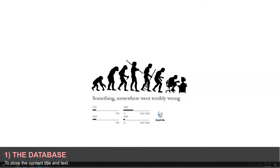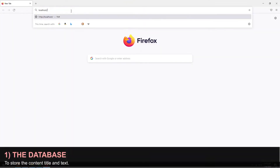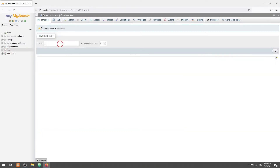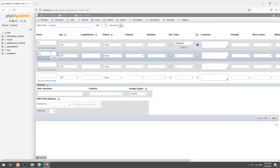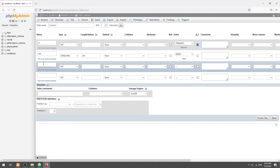Step 1: The database. In this example, we will create a very simple contents table with only three fields: the ID, primary key and auto increment; the title of the content, indexed; and lastly, the content text itself, also indexed.